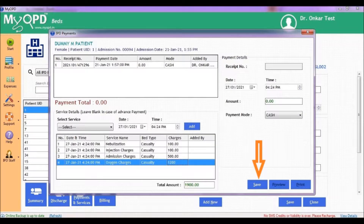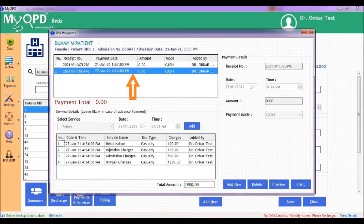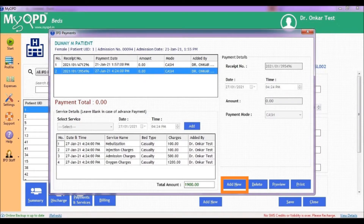Once you are done, click on Save. The details of services are captured together under one receipt at the top. You can select any of these rows in the top section to see the services captured. If you want to add a new set of services, click on the Add New button and repeat the process shown in this video.